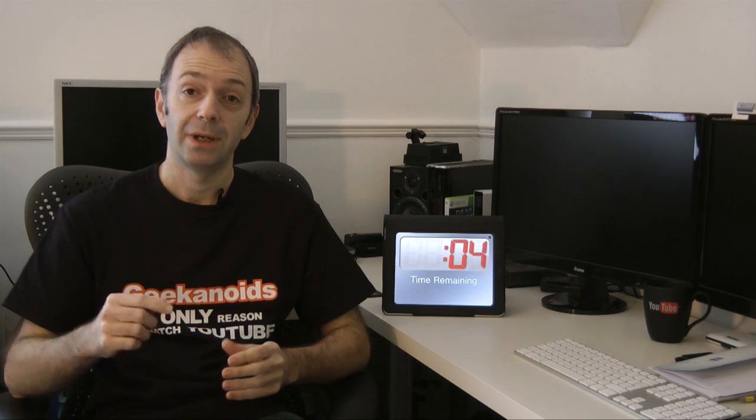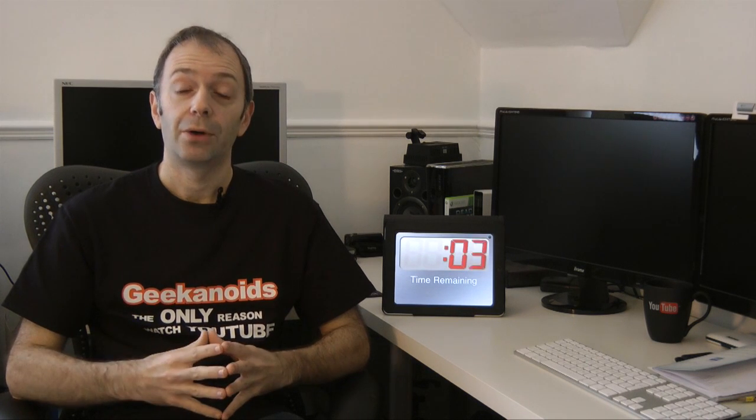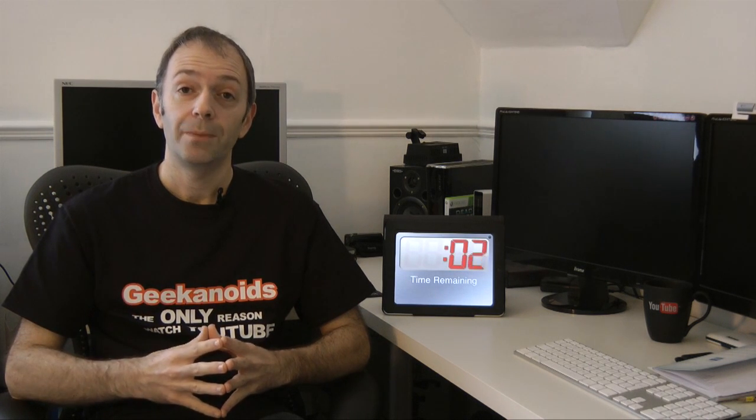Well, I'm running out of time now, so I'm going to invite you all just to leave your comments, video responses below, and I will see you all in the next video. Thanks very much for watching.